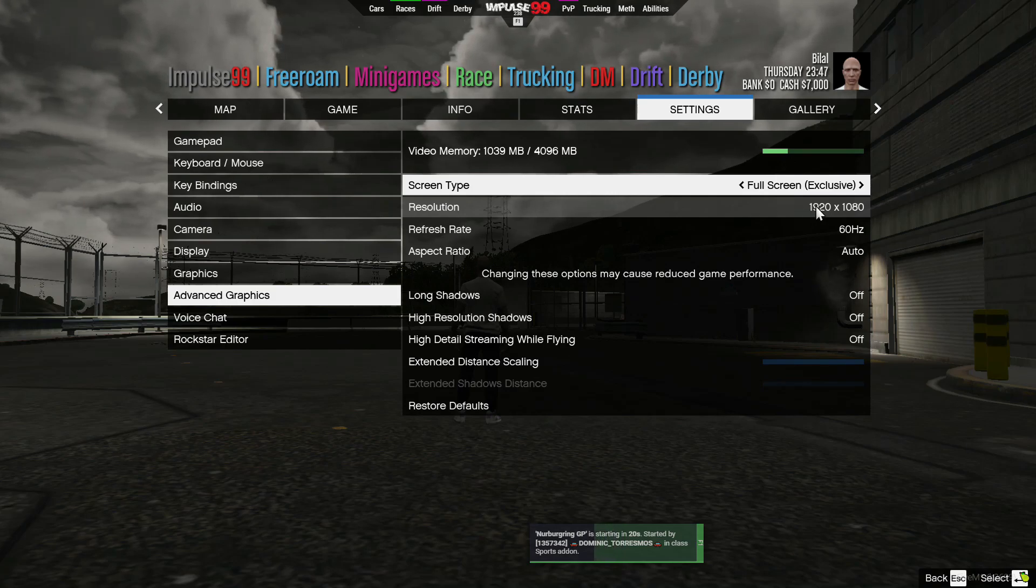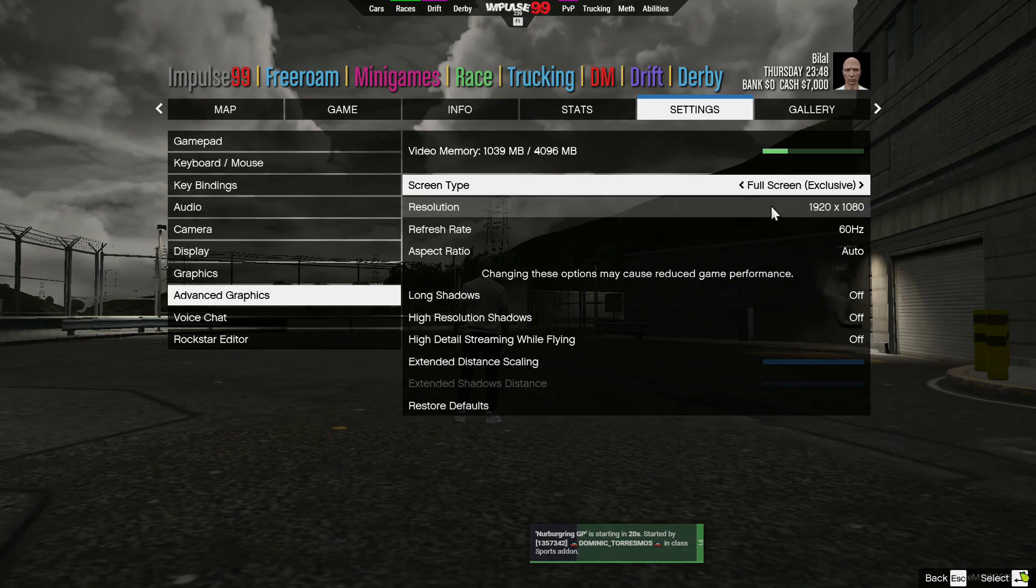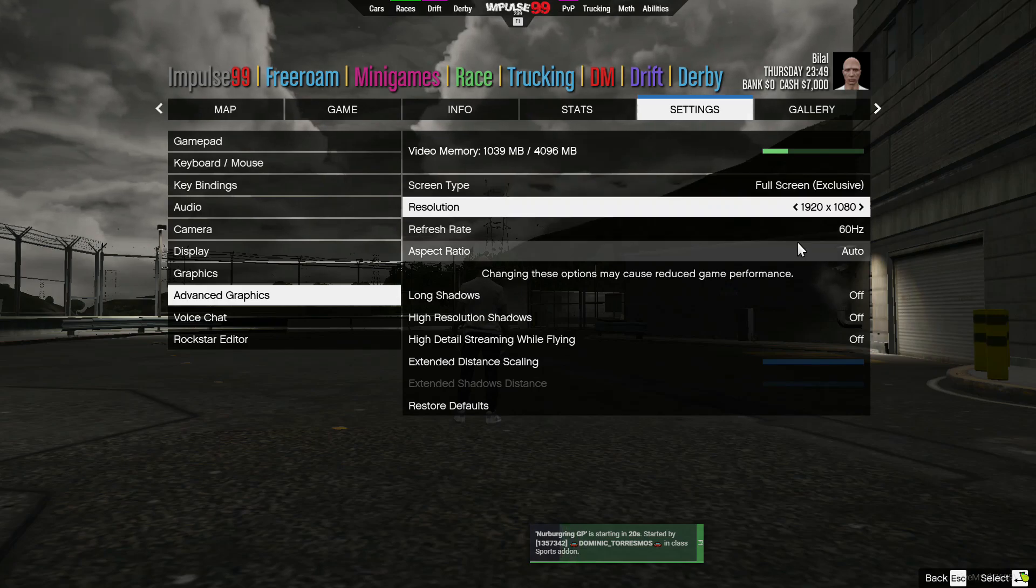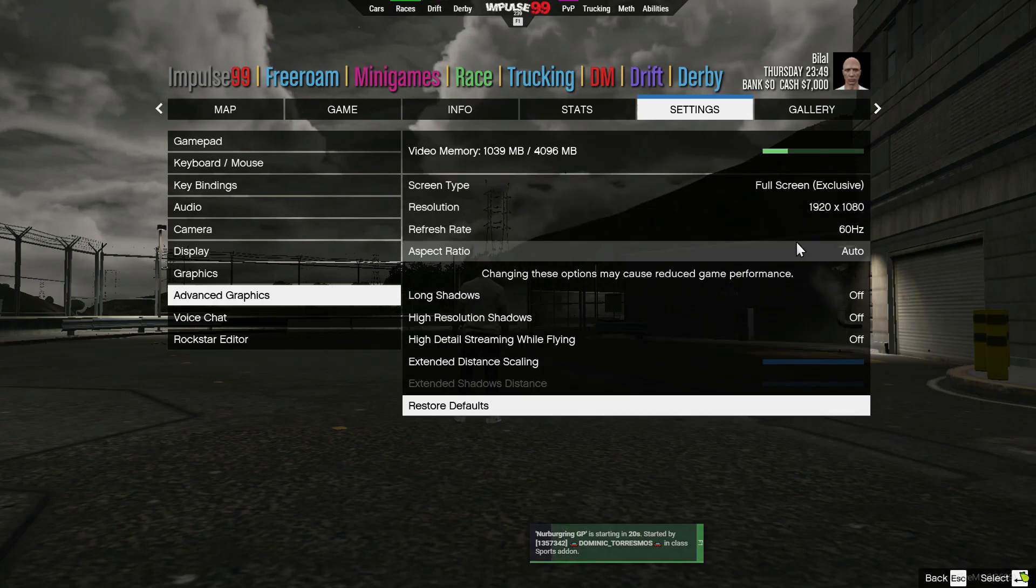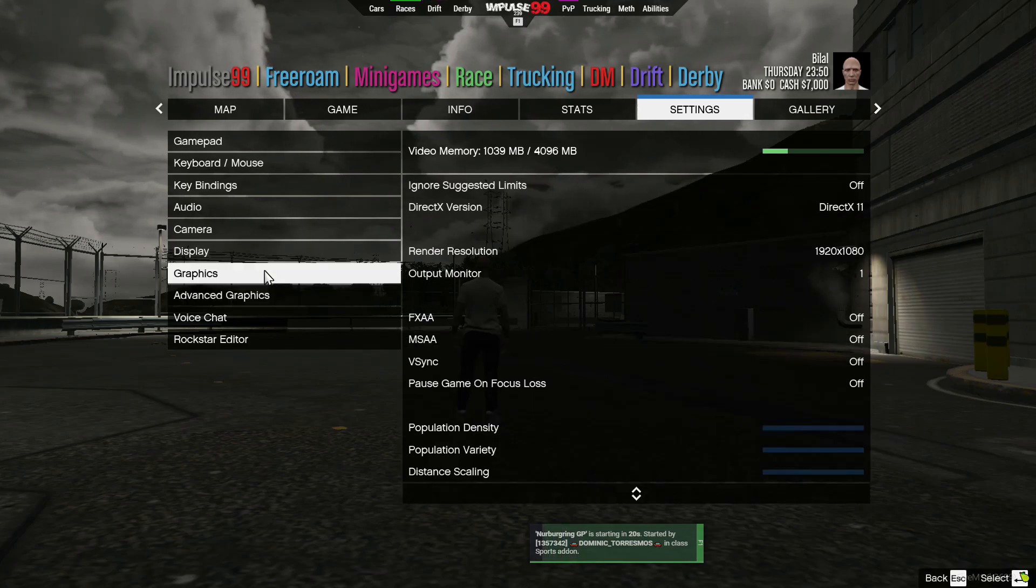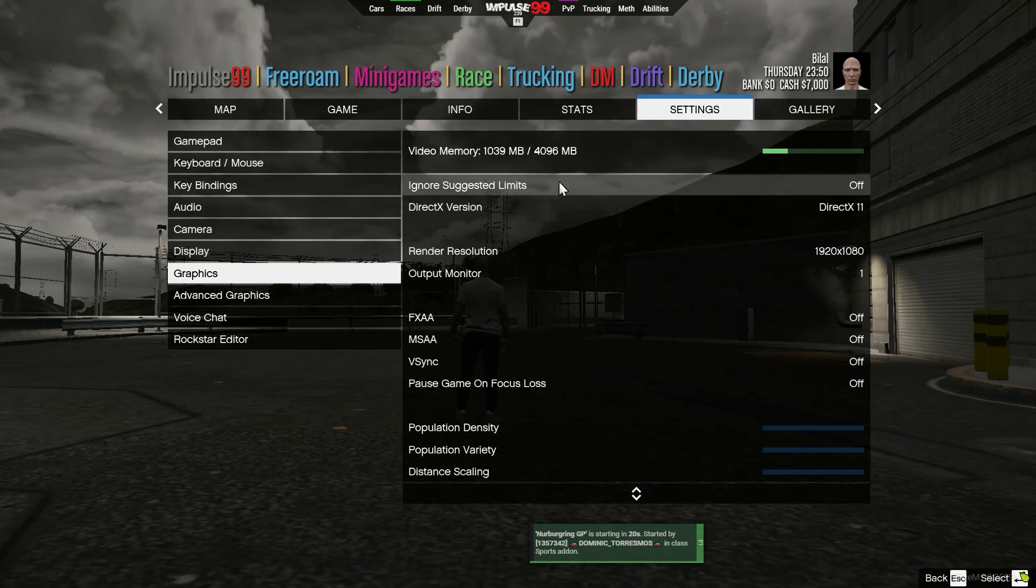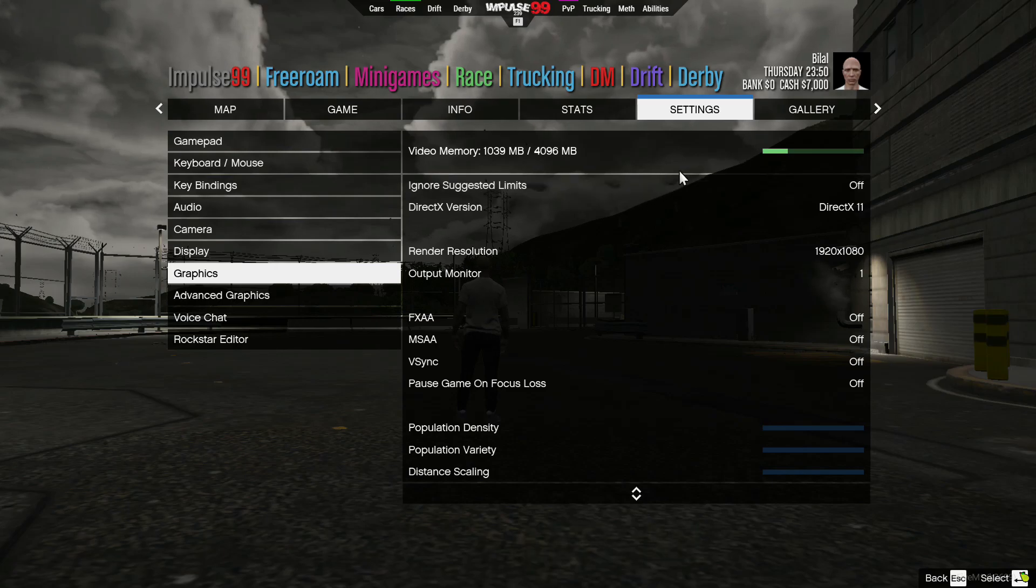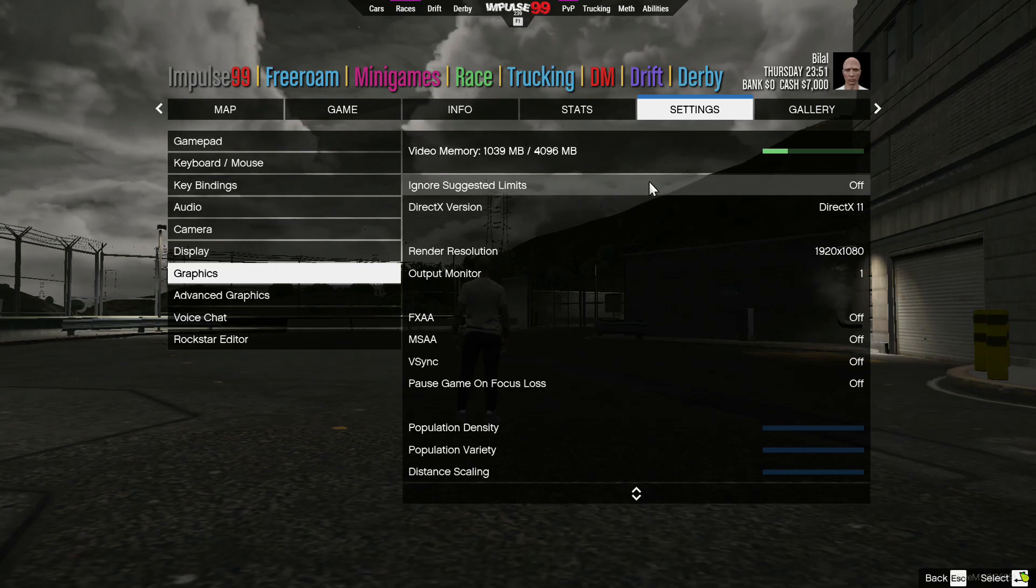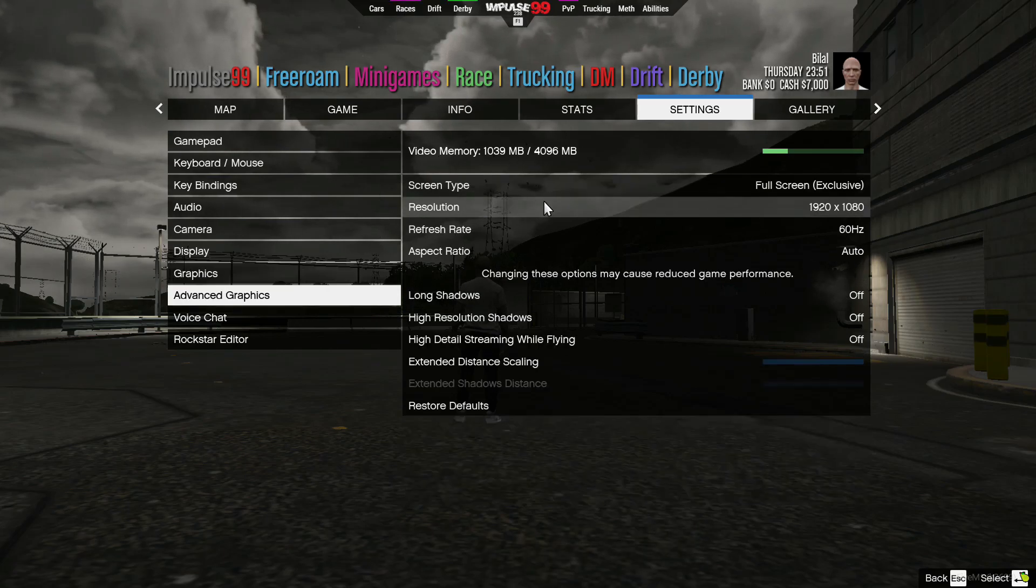In the graphics, I have set it all the way low. Make sure you do that too.